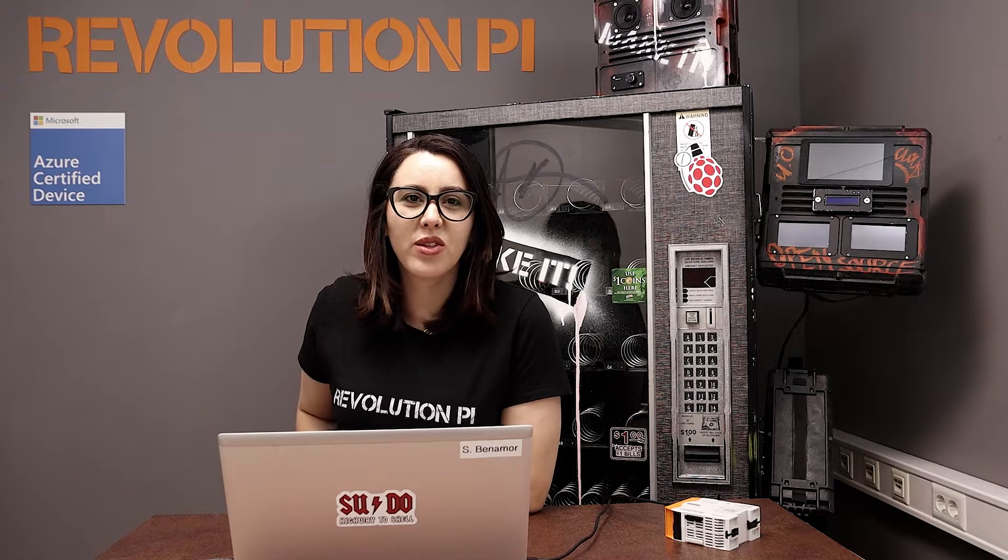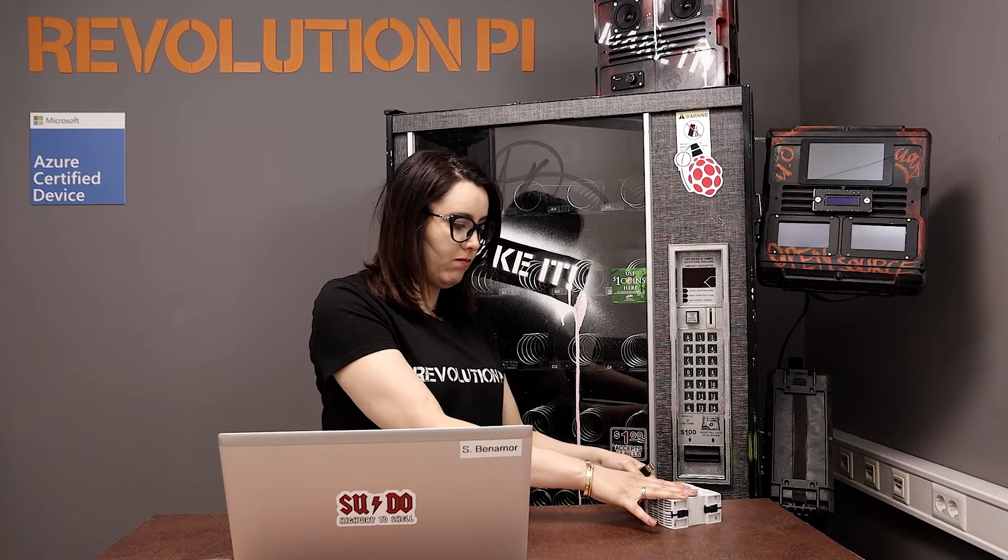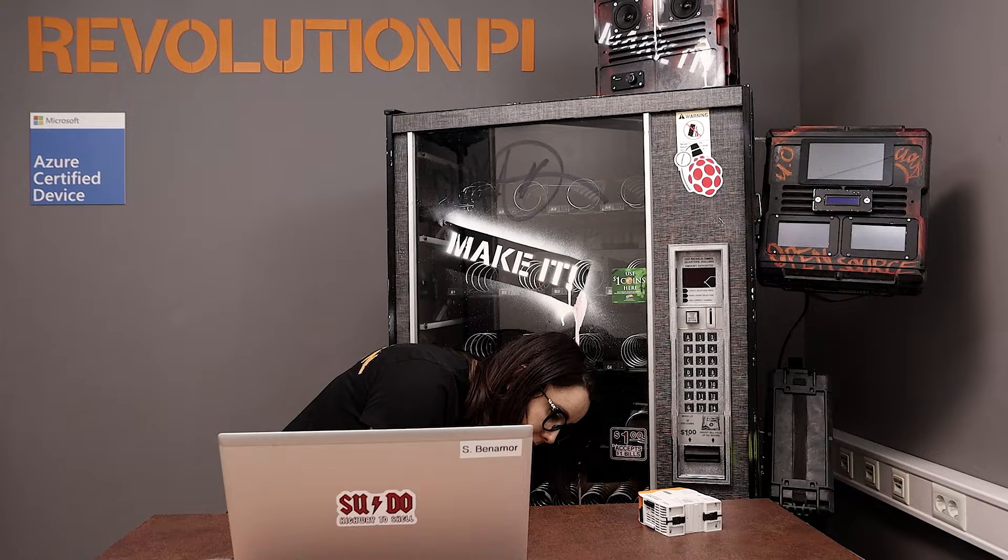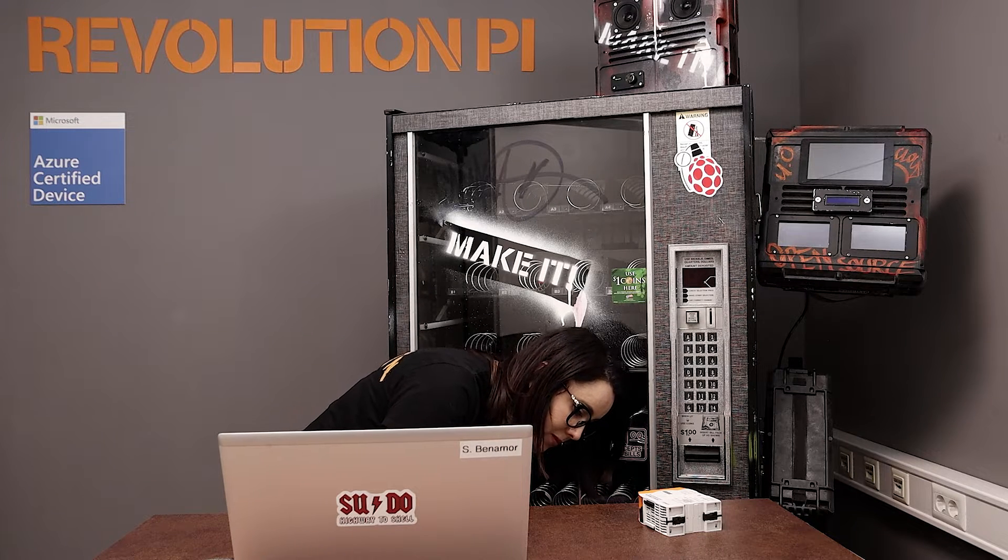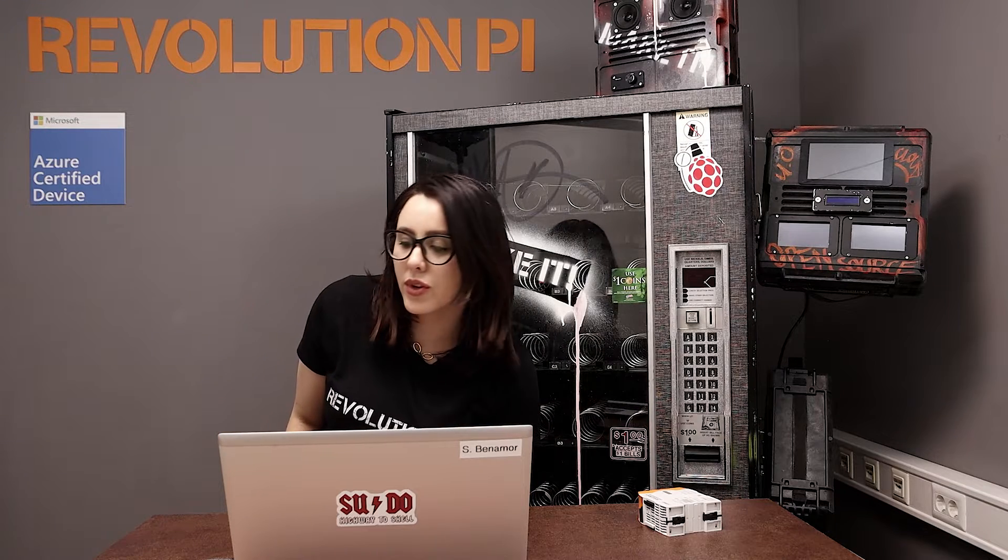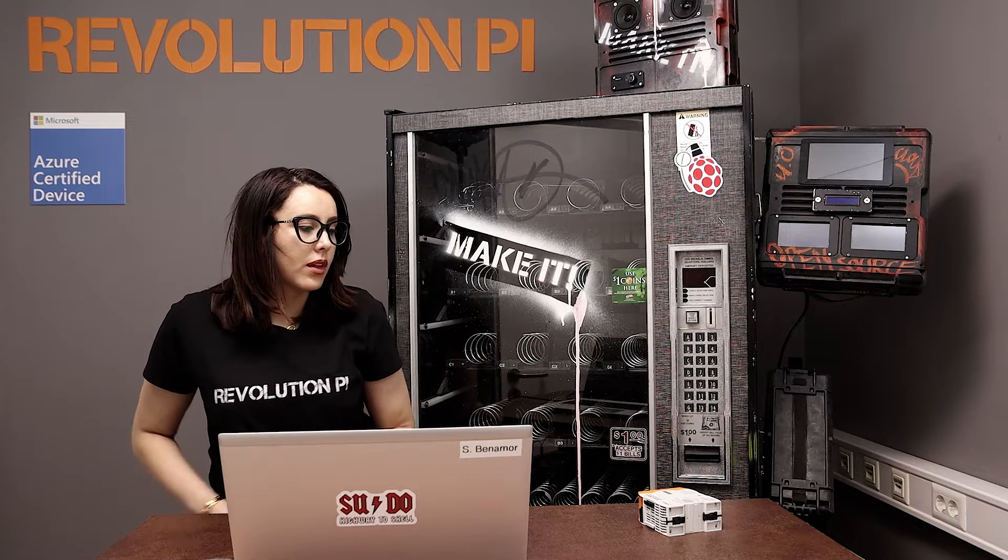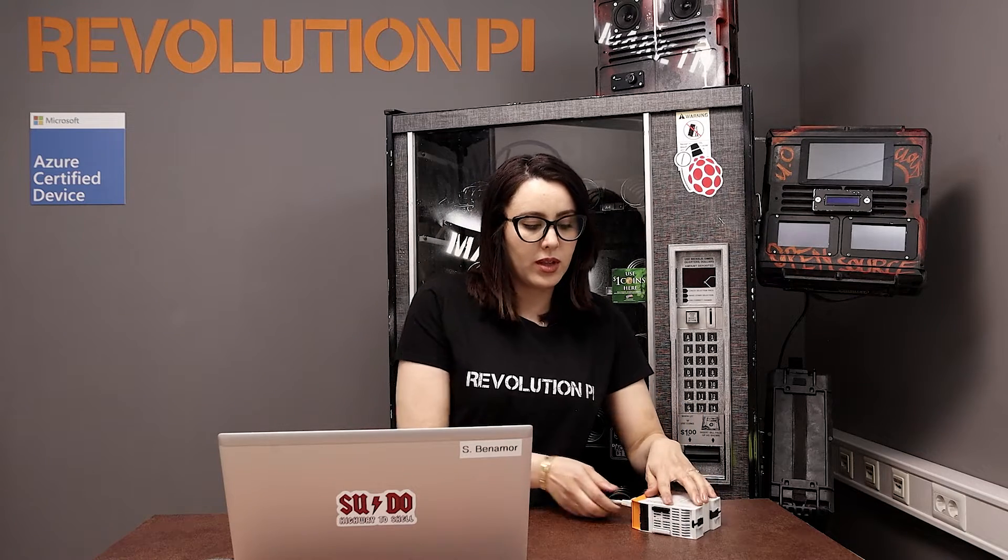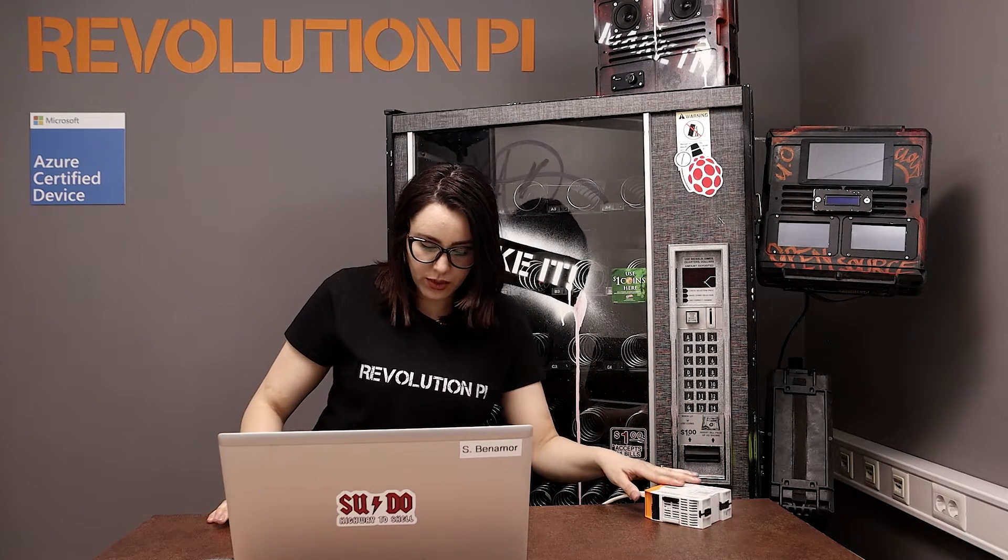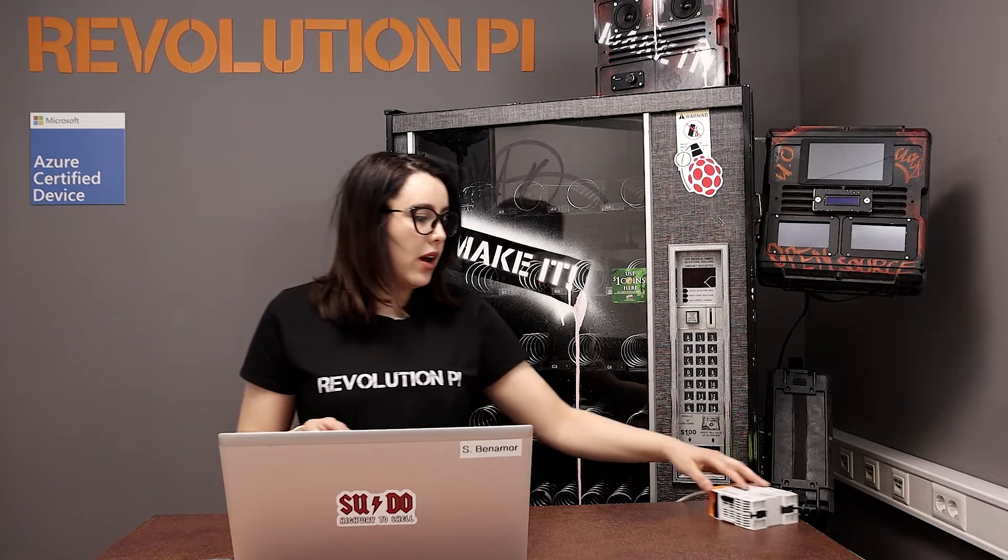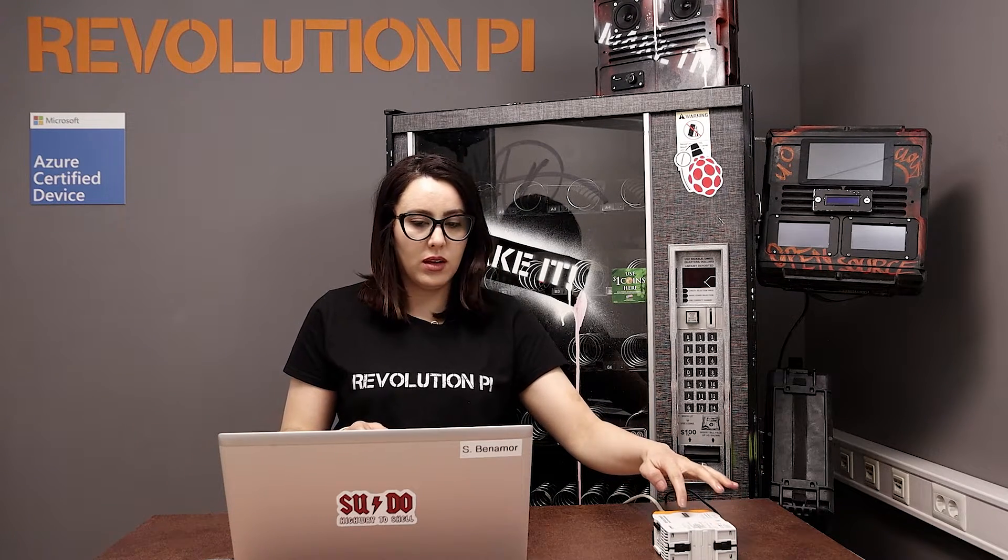Finally, the flashing is ready. Now, you can remove the cable and reboot your RevPi. Don't forget to connect your RevPi with your network.